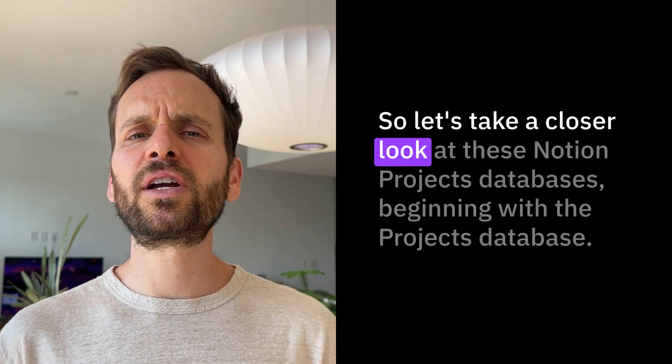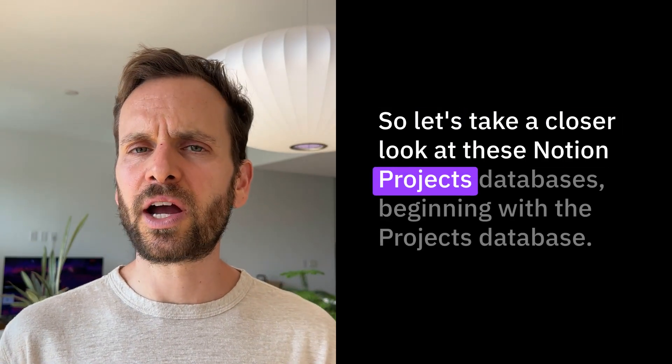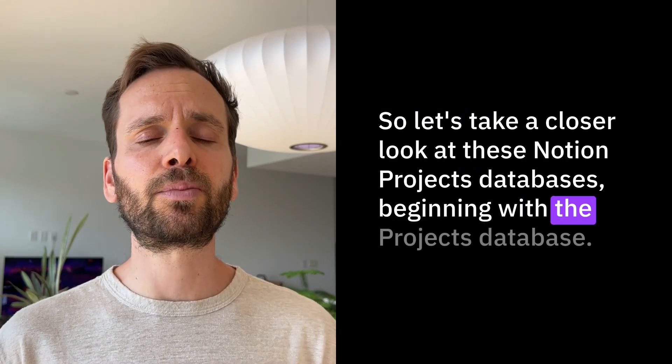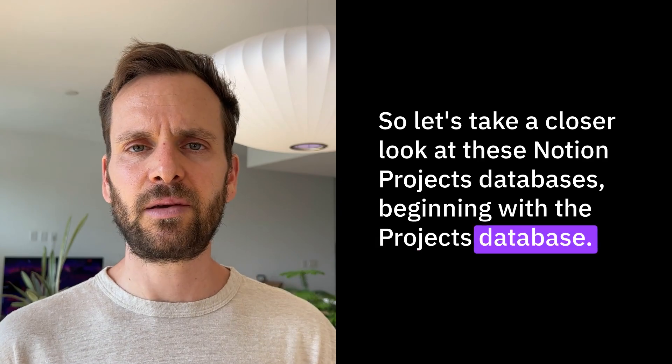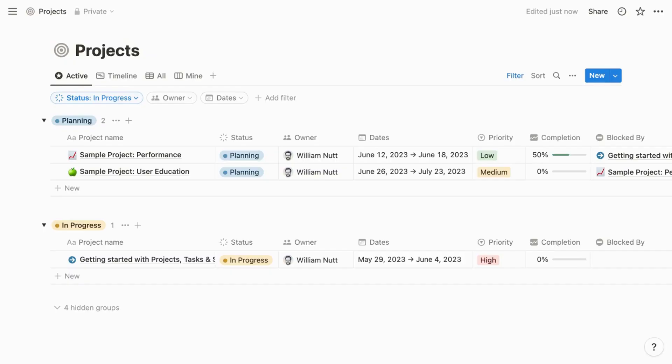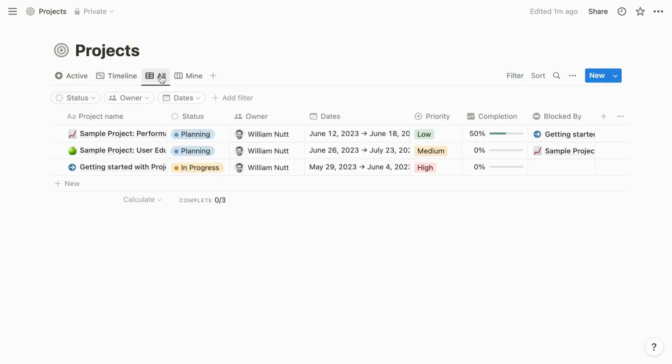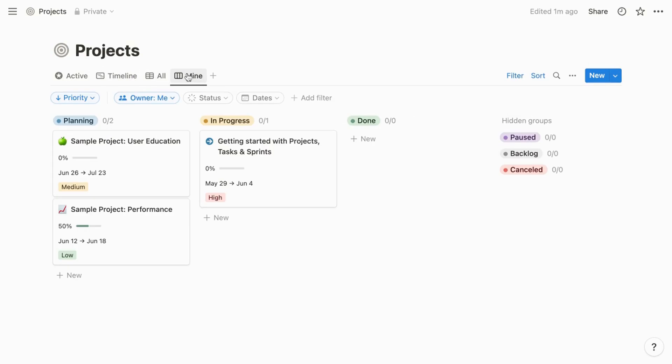Let's take a closer look at these Notion Projects databases, beginning with the Projects database. The system will evolve, but in its current form, the Projects database includes four views. You can view projects within a table grouped by status, as a timeline with visible dependencies, within a full table, or as a board containing only the projects owned by you, the user who signed in to Notion.